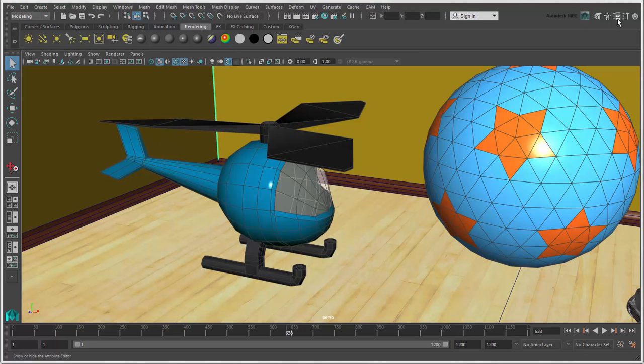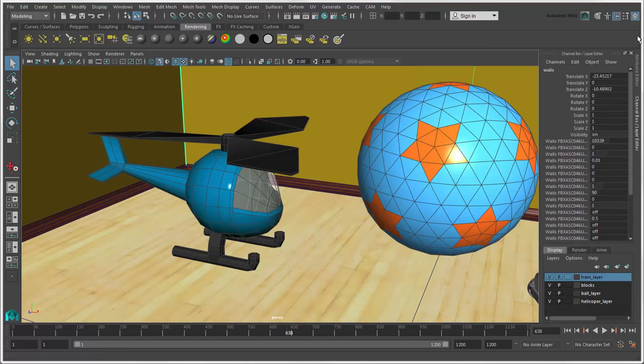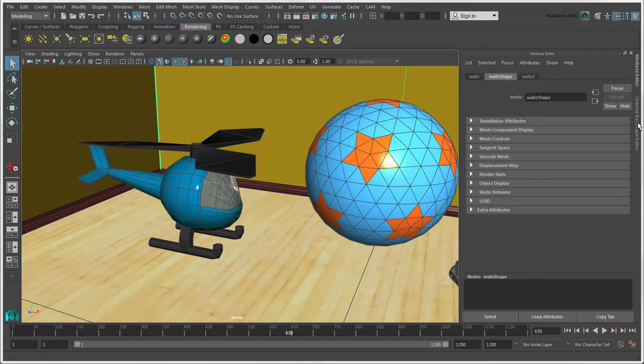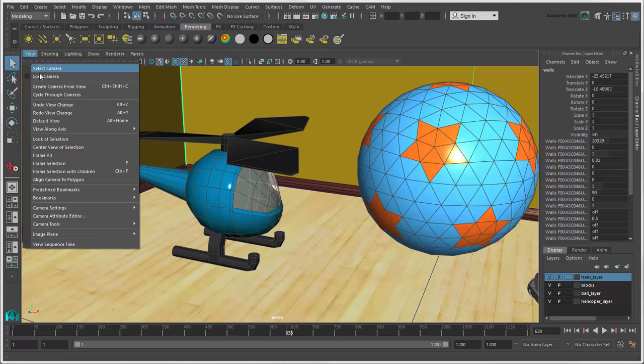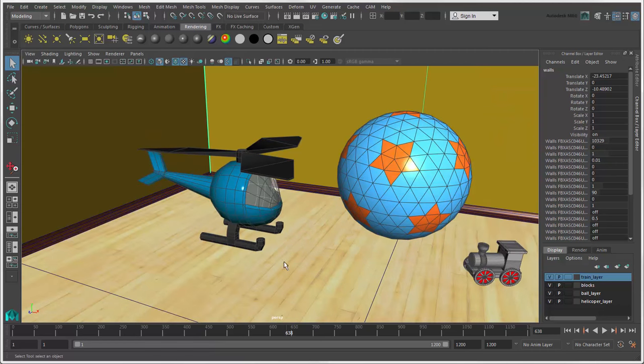When the size of the view panel changes, you may notice that the scene seems to jump and change the zoom level. To make it jump less when the view panel changes, select the Camera Settings Vertical option to keep the scene framed vertically in the panel.